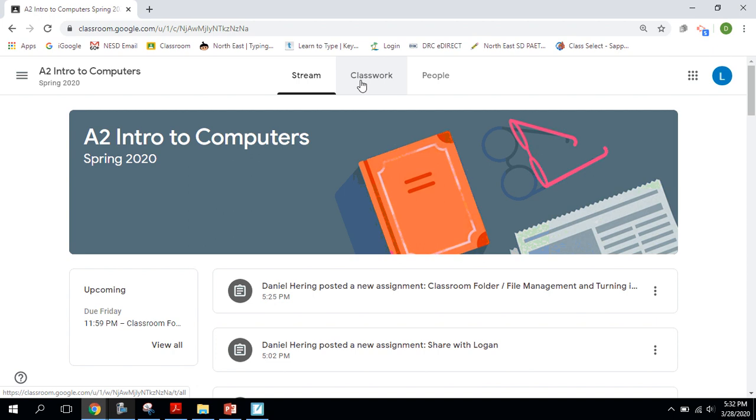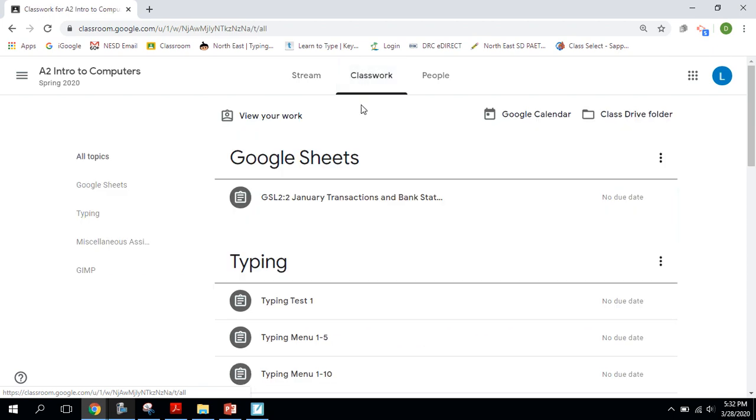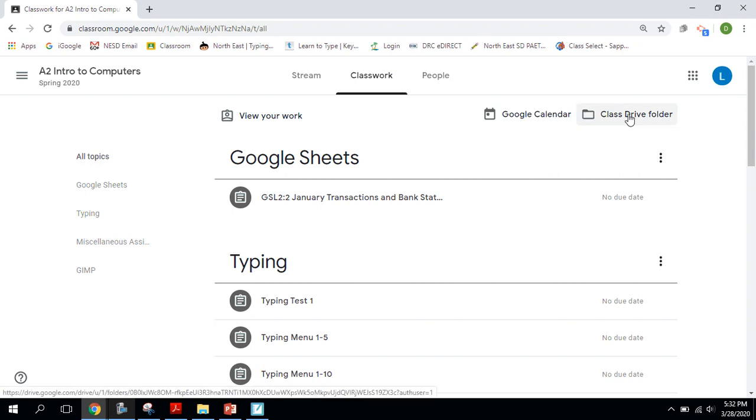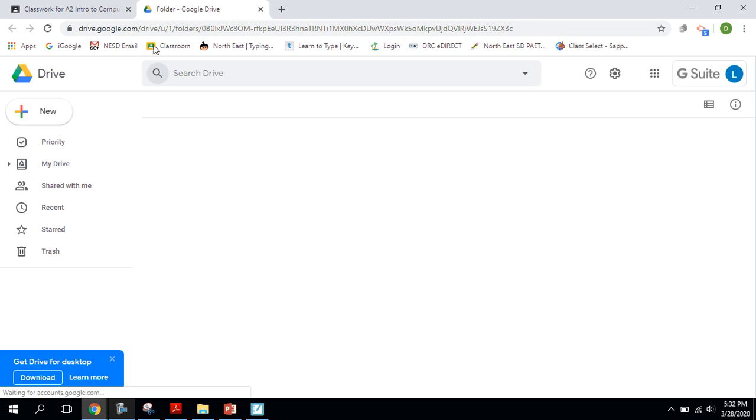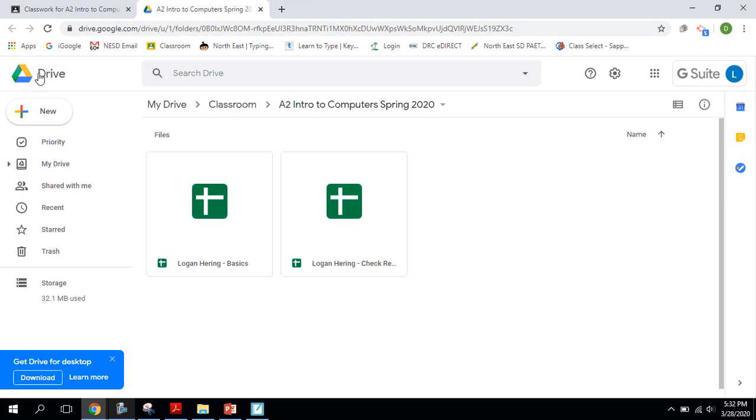We're going to click on the Classwork tab. When we're in the Classwork tab, you can see the Class Drive folder here to the top right. I'm going to click on that. And this is taking me right into my Google Drive.